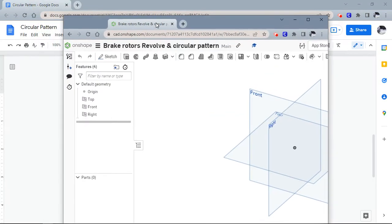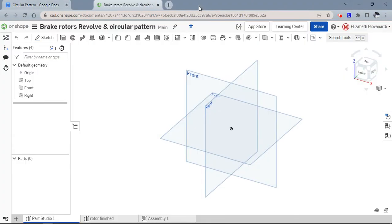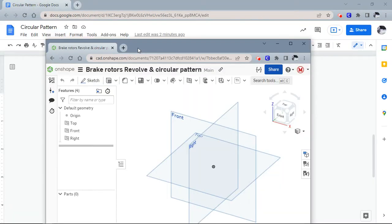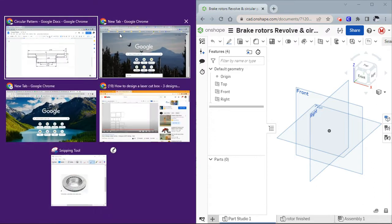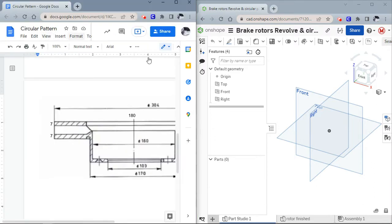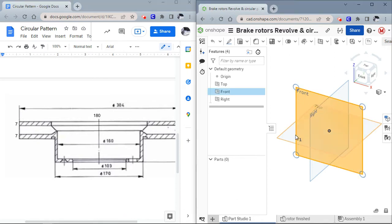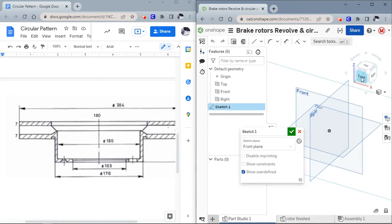I'm going to put this in a split view so that we can see the entire drawing at once while we're making it in Onshape. Basically what I'm going to do is pick the front plane and sketch on that.